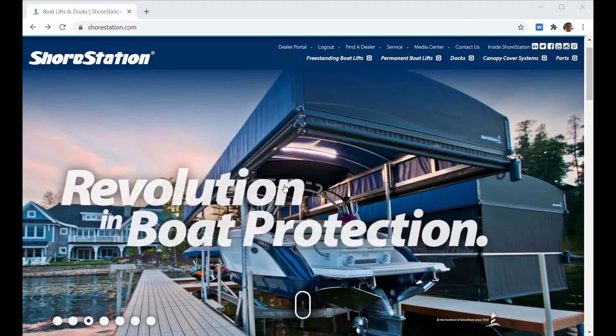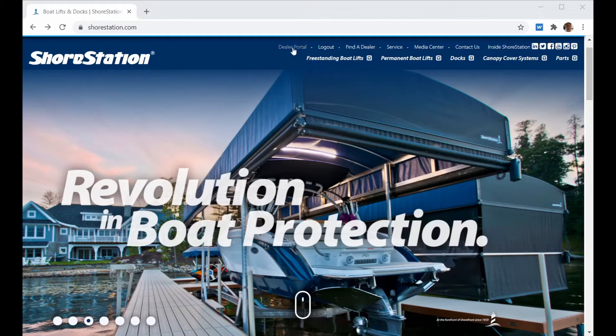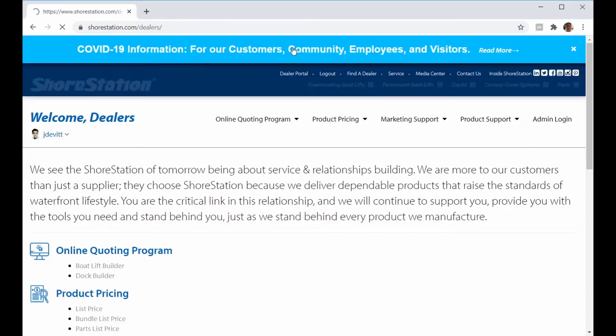The ShoreStation Dock Builder is a free web-based dock building tool that's available on ShoreStation.com. To access the tool, go to the dealer portal and log in through your dealer credentials.